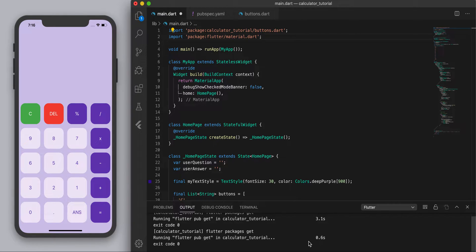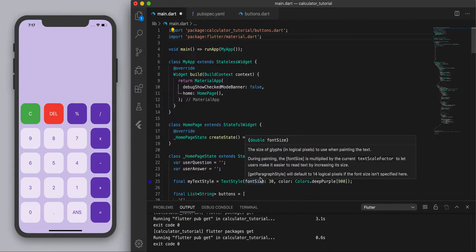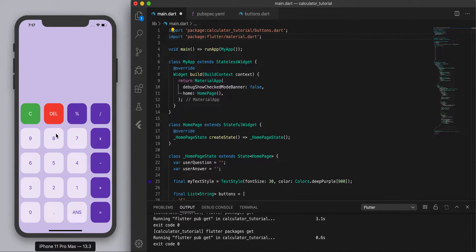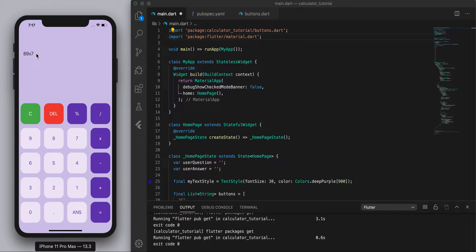Hey guys, so this is the last video to finish off our calculator. So in the last one we finished making the UI for it and also the input. So if we press any of these buttons it displays there now.